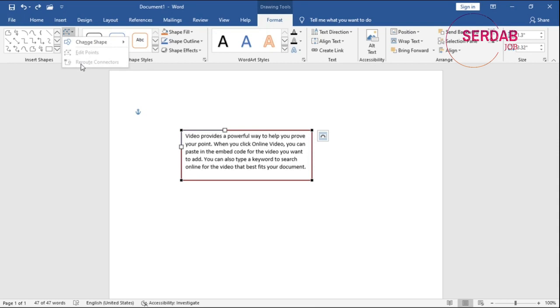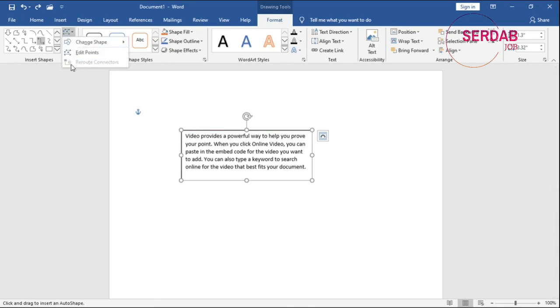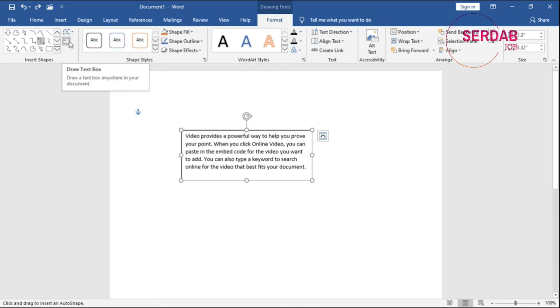Also, we have reroute connectors. If you bring these things, so that option will be available. We have also draw a text box, which we can draw another text box.